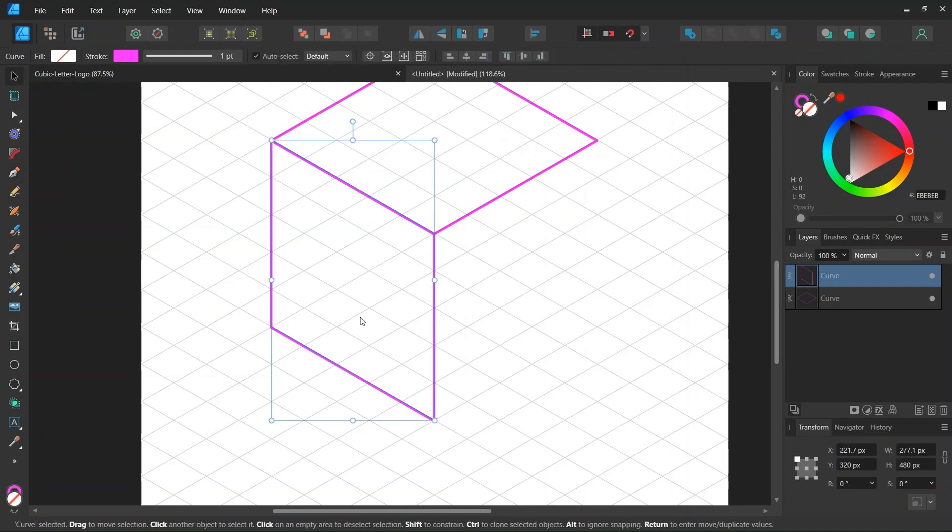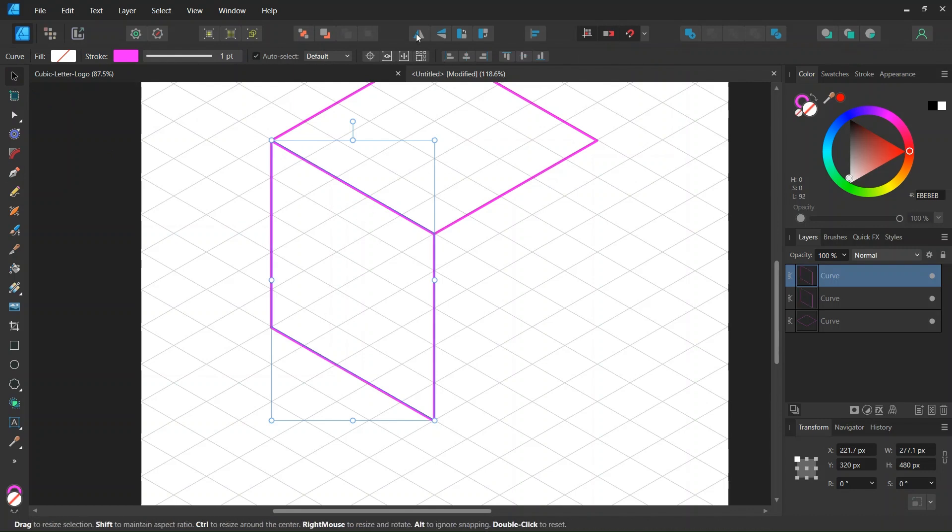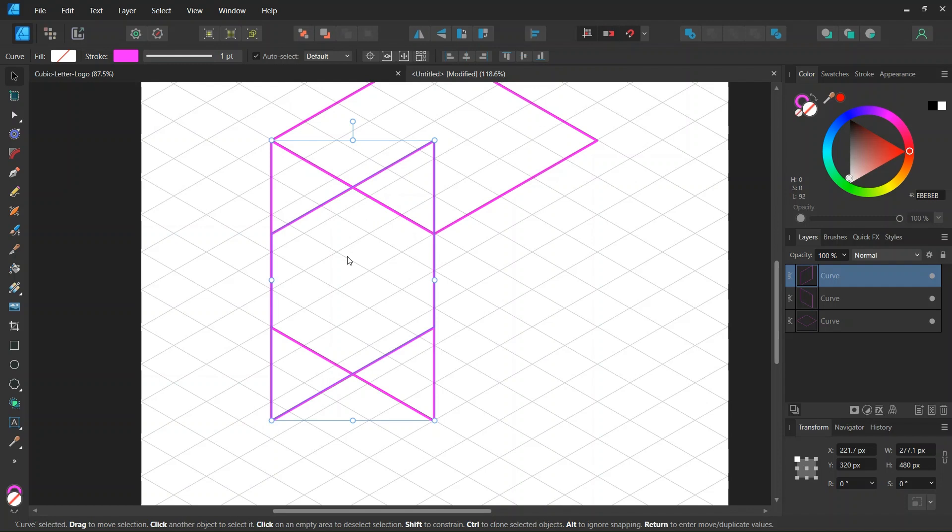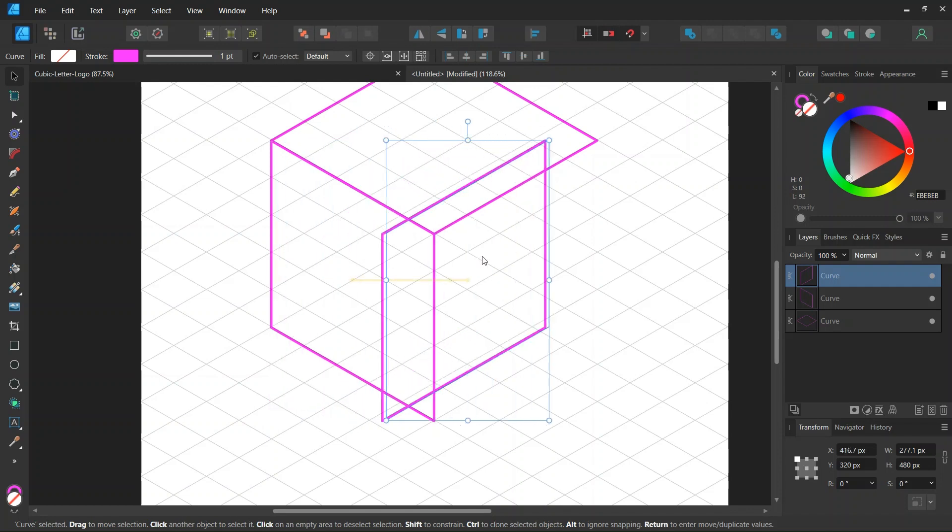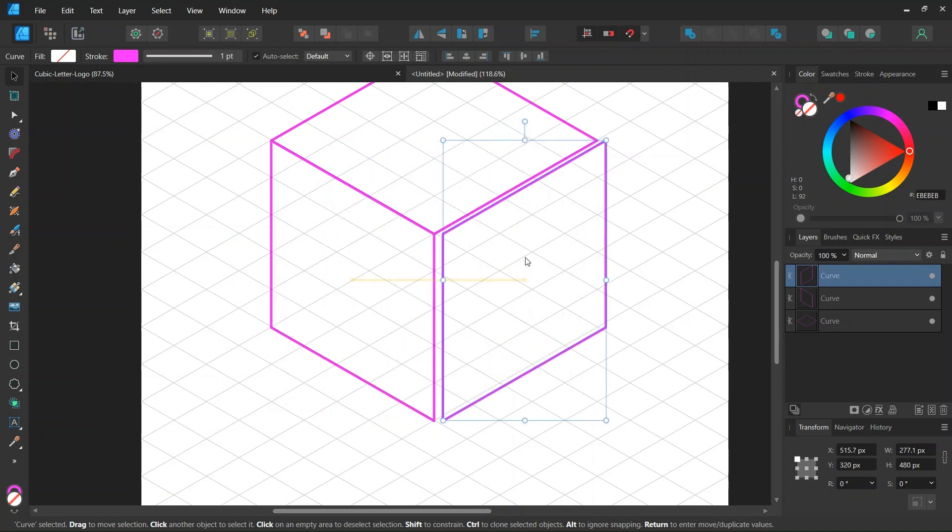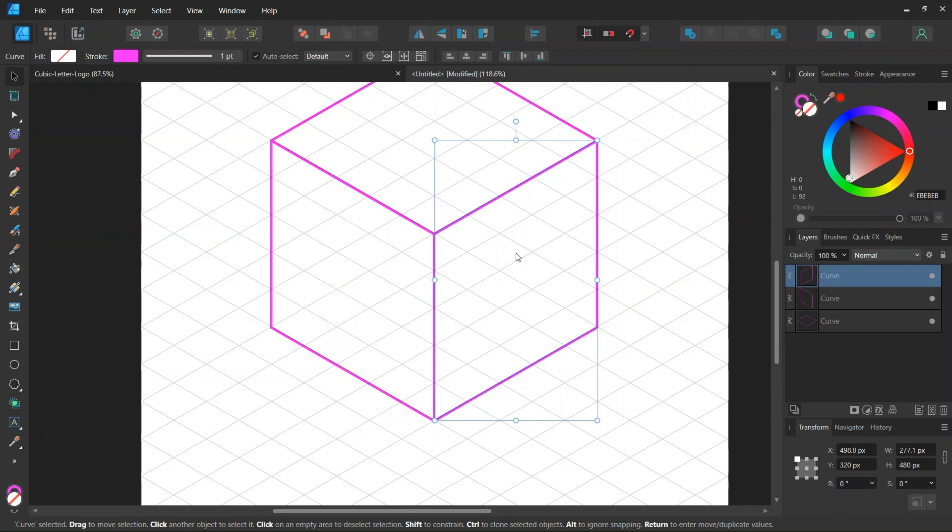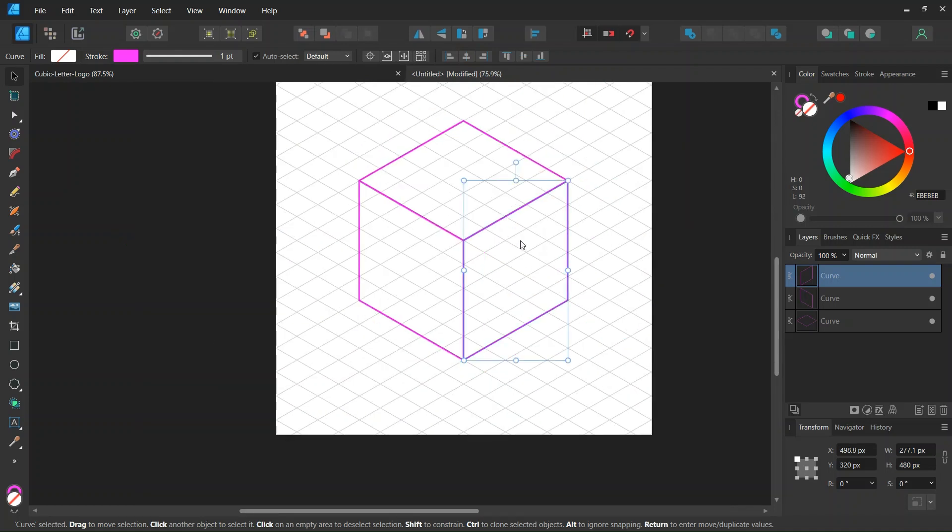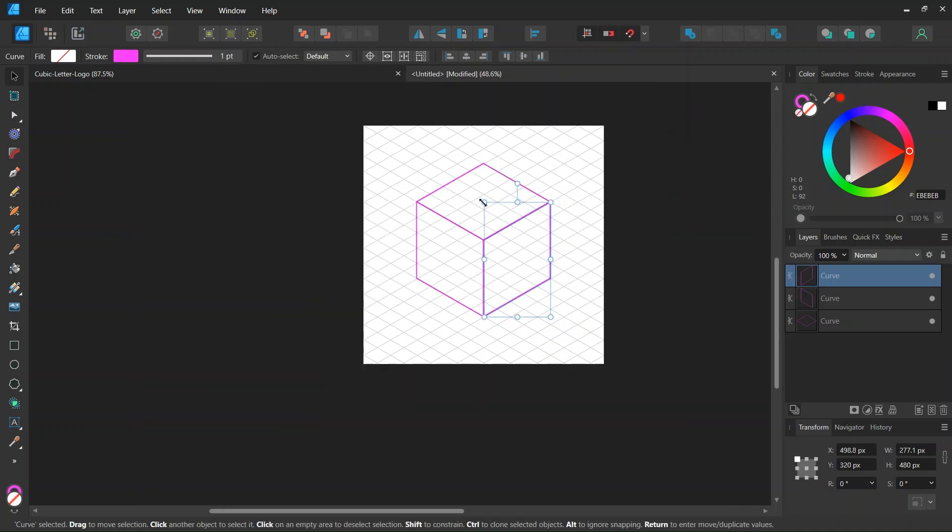And then we take the move tool, we press on ctrl J to duplicate it and we flip it horizontally and we move it to the right while holding shift until it snaps to the two other faces of the cube.